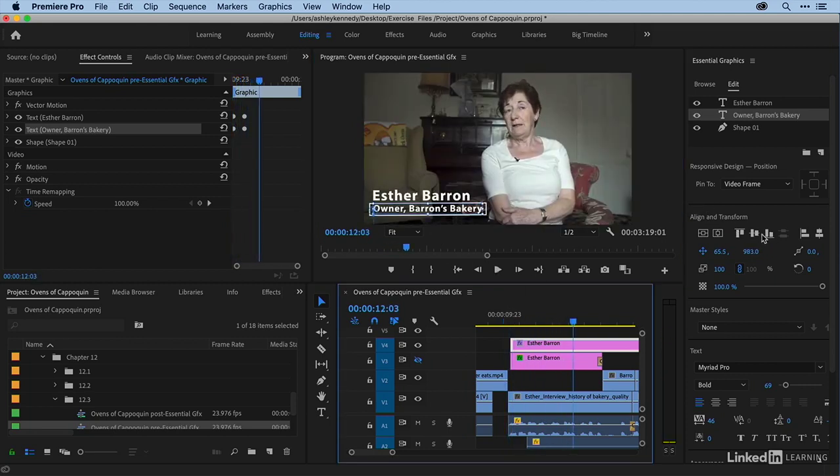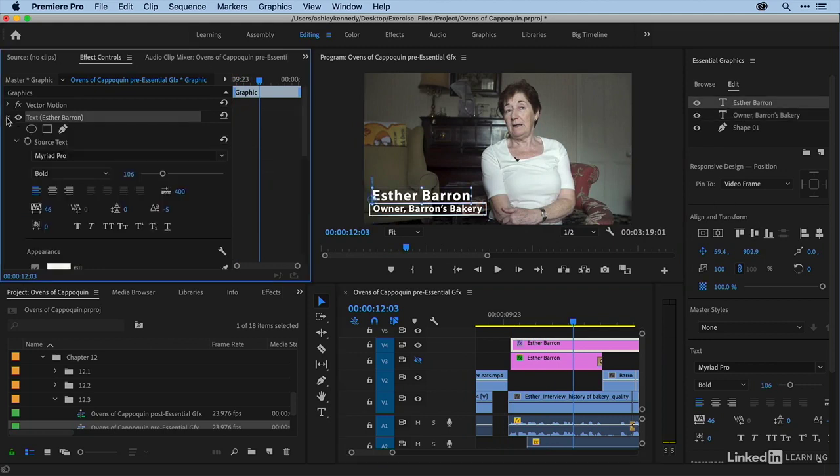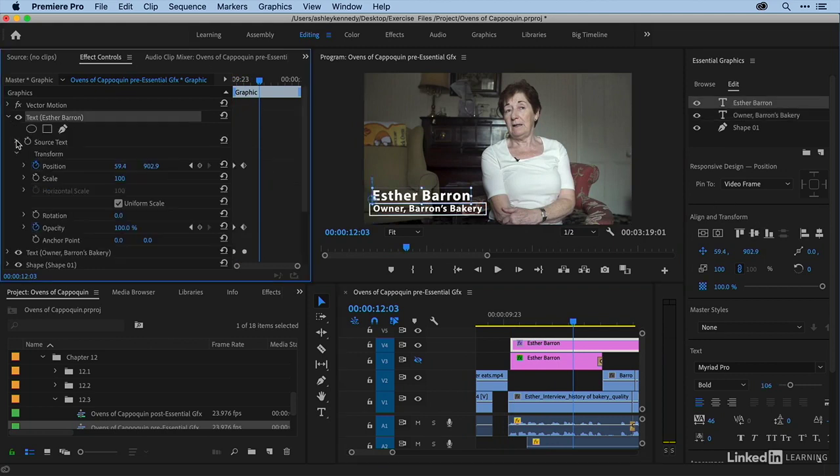Toggle animation is useful. Of course, if you need to do anything more complex, you'll want to come into your effect controls panel and toggle everything down and really work within these parameters here.